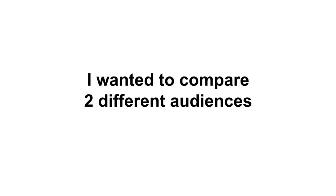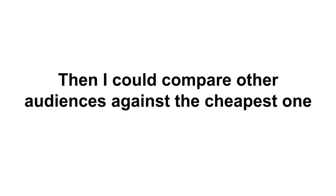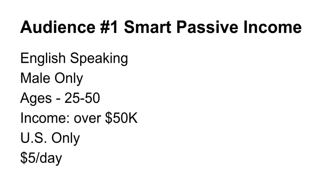Now let's look at the campaigns I came up with. I wanted to compare two different audiences so I could see which one was cheaper. I mean, one of them is going to be cheaper than the other, then I could go find other audiences and compare against the cheapest one to find even cheaper audiences. I think you get the idea - kind of an A/B test of different audiences.